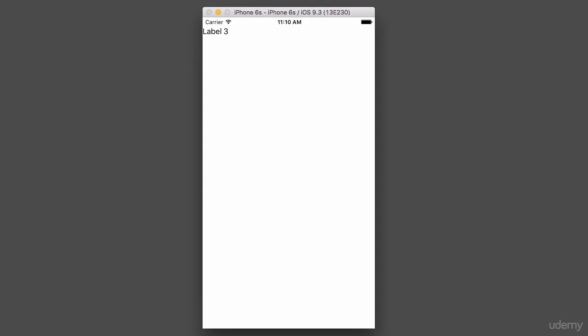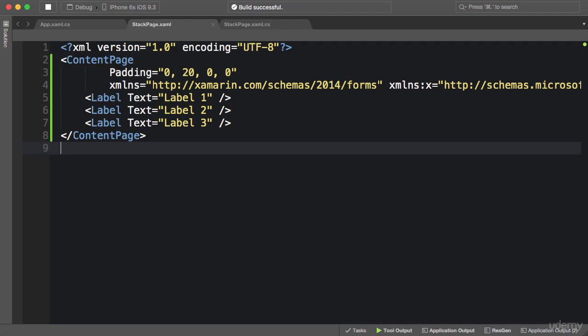Look, we only get Label 3. The first two labels disappeared. The reason for that is inside ContentPage we can only have one element, one child. So if you want to add multiple elements on a page, which is the case in most real-world applications, you need to use a layout. We have different layouts, and in this lecture we're going to explore StackLayout, which is one of the simplest layouts.